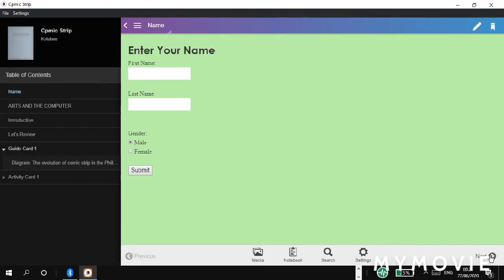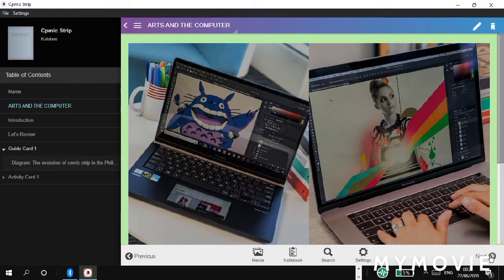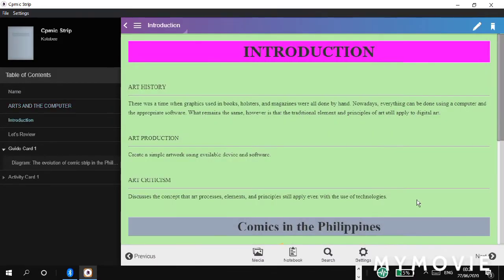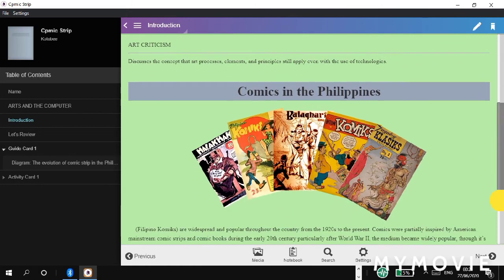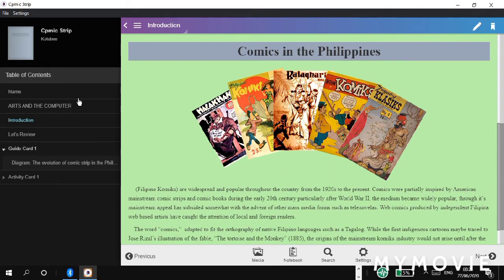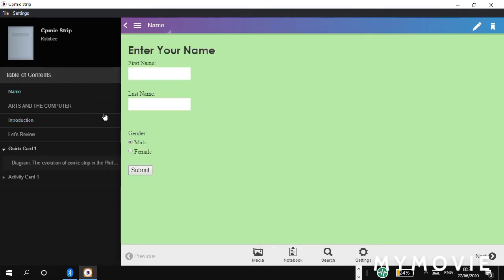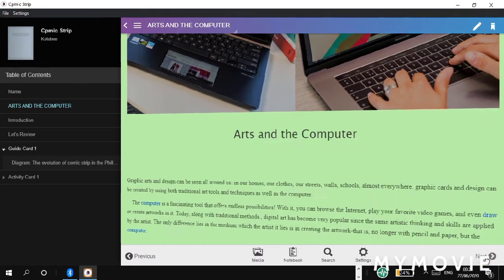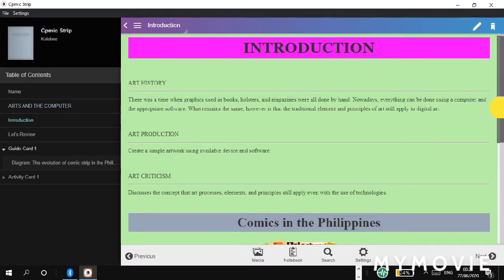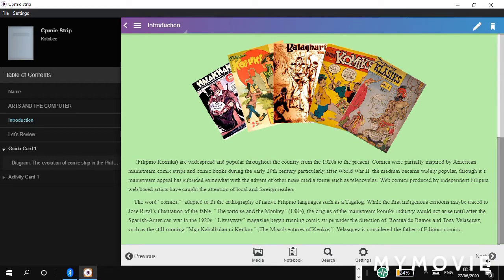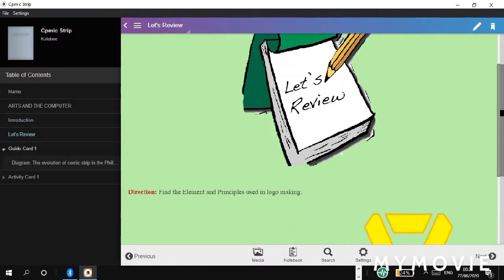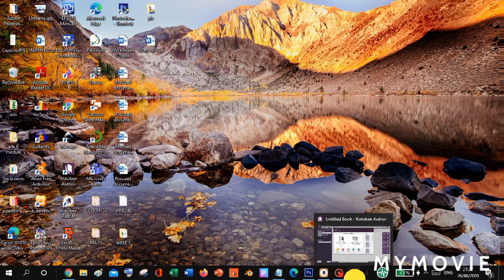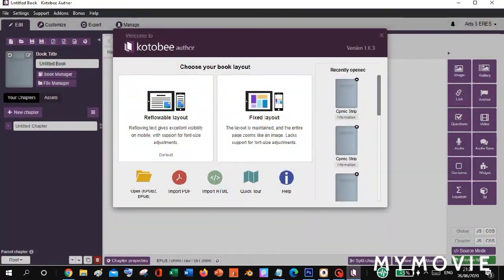Good day everyone! Today we will learn how to add a background color on our Kotb Author. To add a background color, we will use a JavaScript code for this method. Don't worry if you don't know how to use JavaScript or write a JavaScript code or any programming related course. This is just a very simple method. So without any further ado, let's get started.